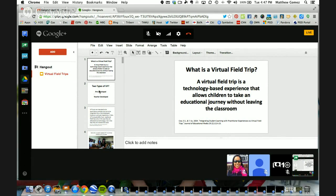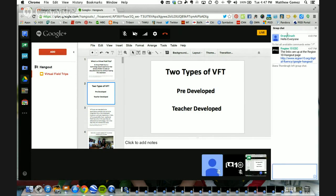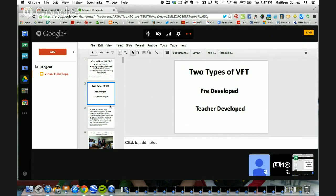There are two types of field trips important to talk about. The first is pre-developed, meaning you're going to a website that's already developed it for you. The second is teacher-developed, where you go through and kind of make it on your own. The links are already on the Hangout, so if you're in the Hangout you can use that link, or we will tweet it out later.